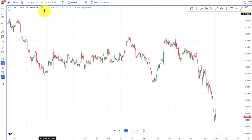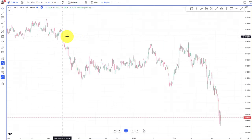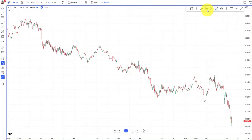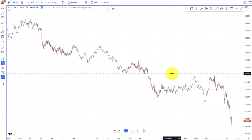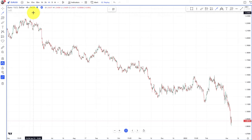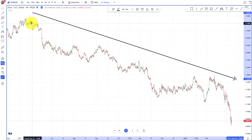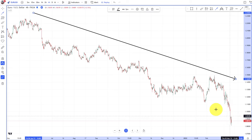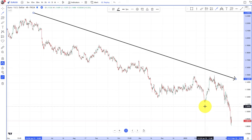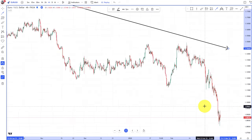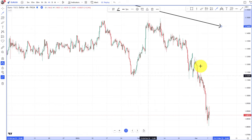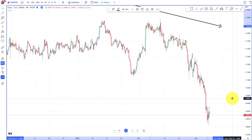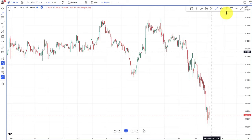We are starting here on the 4-hour timeframe, which we can deem as our higher timeframe. Here we will first establish the trend direction, and clearly the market is in a downtrend — from the top left we are moving to the bottom right, which is the classification of a downtrend. This means we are now looking for short opportunities into the trend direction. That's usually the most effective way to trade it.